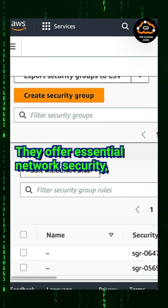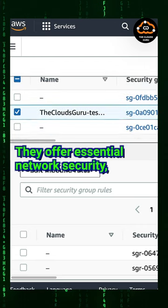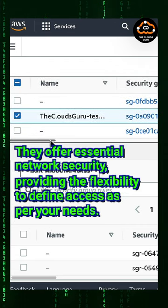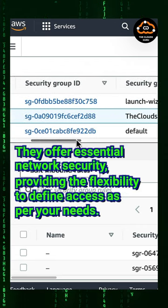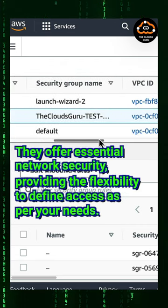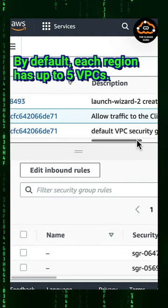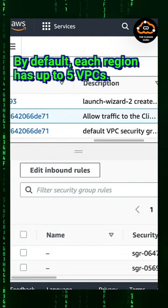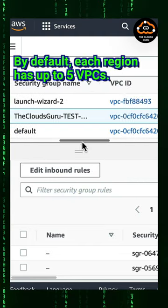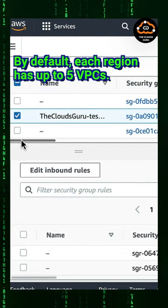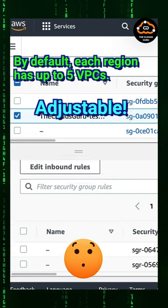They offer essential network security, providing the flexibility to define access as per your needs. By default, each region has up to 5 VPCs, but don't fret, this is adjustable.